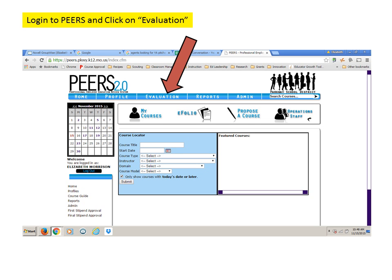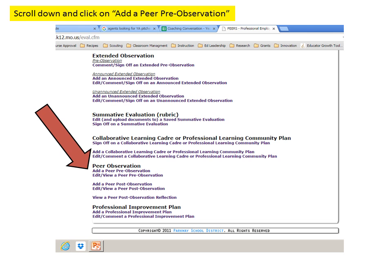First, you want to log into PEERS and then click on Evaluation in the tab bar. Once you're in, scroll down and click on Add a Peer Pre-Observation.